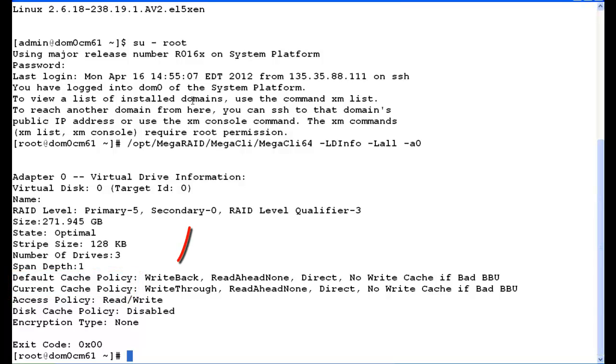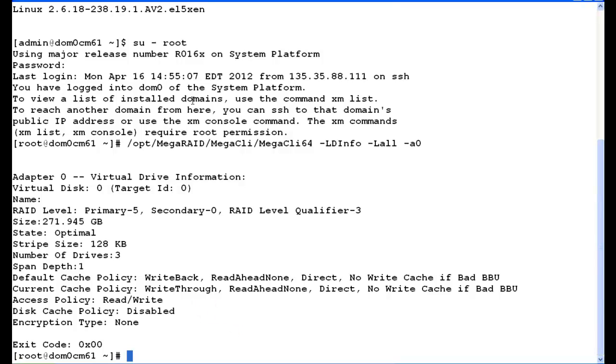The default cache policy is write back, and that's really the key thing we care about. That is the Avaya standard write back, and that's what we want to see. The current cache policy should also be write back. In our case, it says write through, which tells us or indicates that we may have a bad battery. There could be other reasons why it's in write through mode, so we're going to run one more command to confirm that it's either a bad battery or it's in a learning state or possibly a charging state if it's a replaced battery.